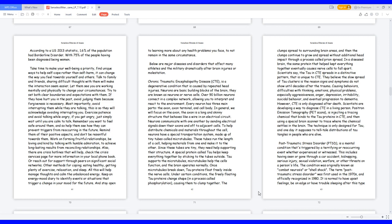Take time to make your well-being a priority. Find unique ways to help self-cope rather than self-harm, it can change the way you feel towards yourself and others. Talk to family and friends, sharing difficult thoughts with them will make the interaction seem easier. Let them see you are working mentally and physically to change your circumstances. Try to set both clear boundaries and expectations with them. If they have hurt you in the past, avoid judging them because forgiveness is necessary. Most importantly, avoid interrupting them while they are talking, this is so they will acknowledge avoiding interrupting you.